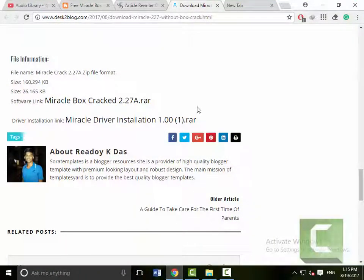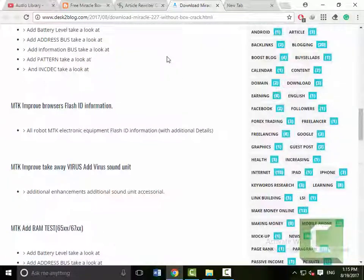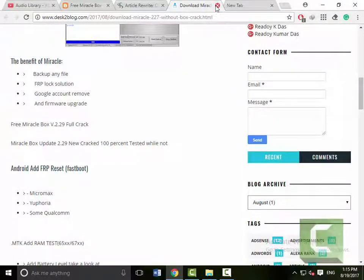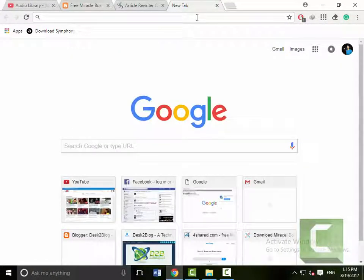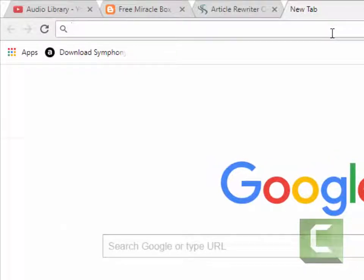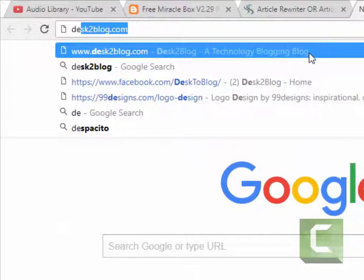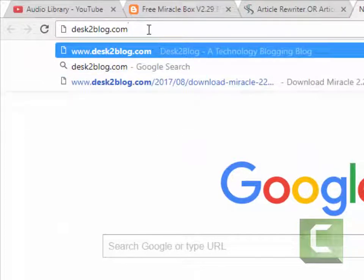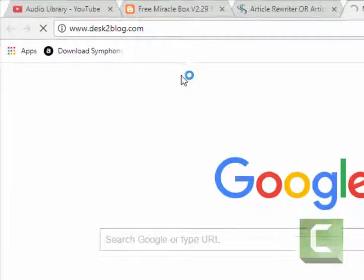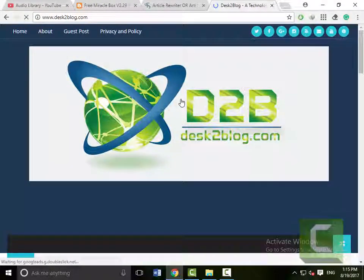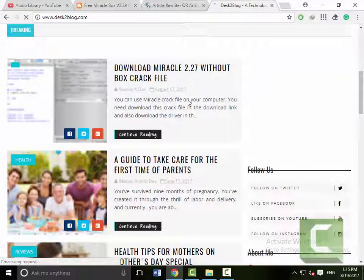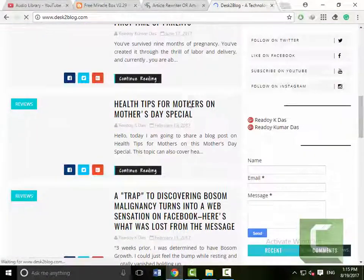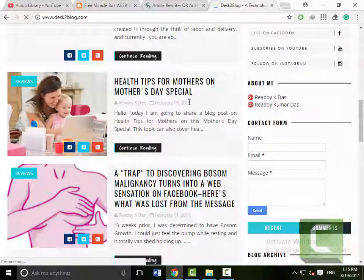Hello dear viewers, now I'm going to share how to change your blog template. Simply follow my tips and make your blog changeable. I have entered my blog and here it is.